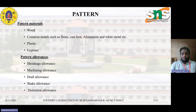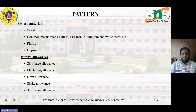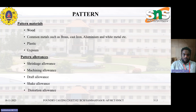The materials used for casting include wood, and commonly used materials like brass, cast iron, aluminium, and white metals. Sometimes plastic molding processes are used, and plastic and gypsum are also used as pouring materials.